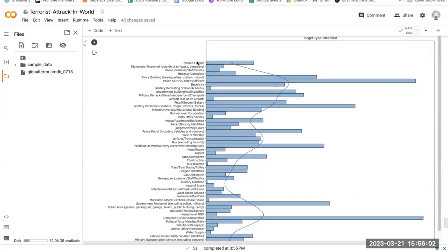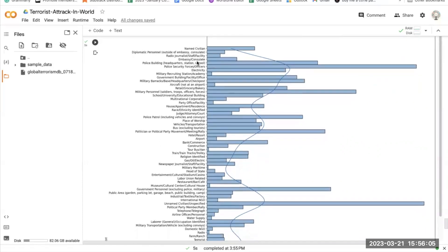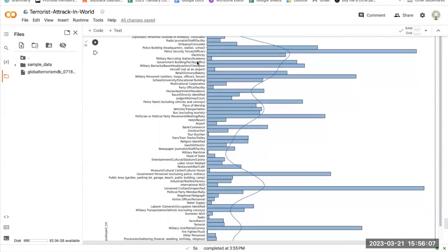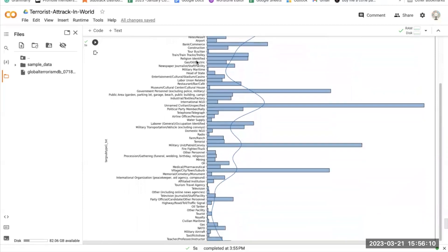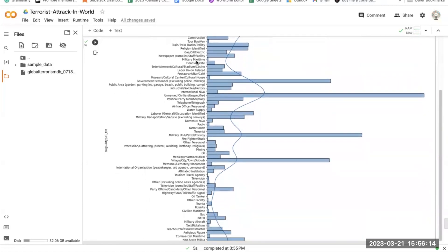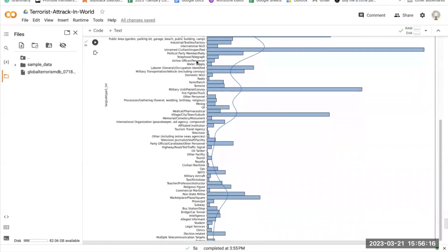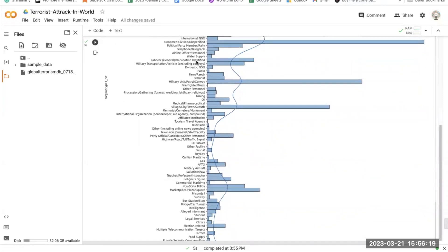Police buildings, water stations, and schools were the most targeted sub-types, along with unnamed civilians, military patrol convoys, and pharmaceutical and medical hospitals. That's it, folks. Thank you for watching. If you want to download the dataset, check the link in the description. Bye bye.